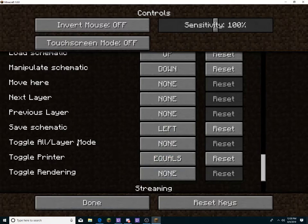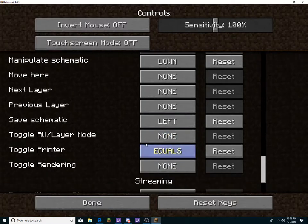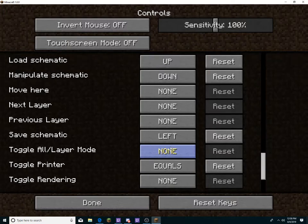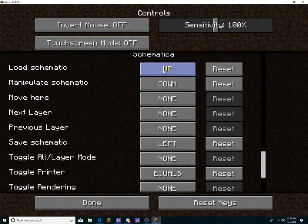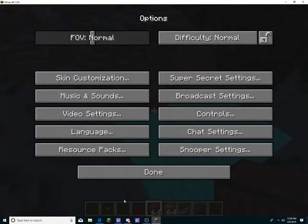That's what my controls are. I say you don't really need to set anything else, but you need to have a button to toggle the printer. Set a button to toggle the printer, and then set it to your desired controls to load, manipulate, and save it.